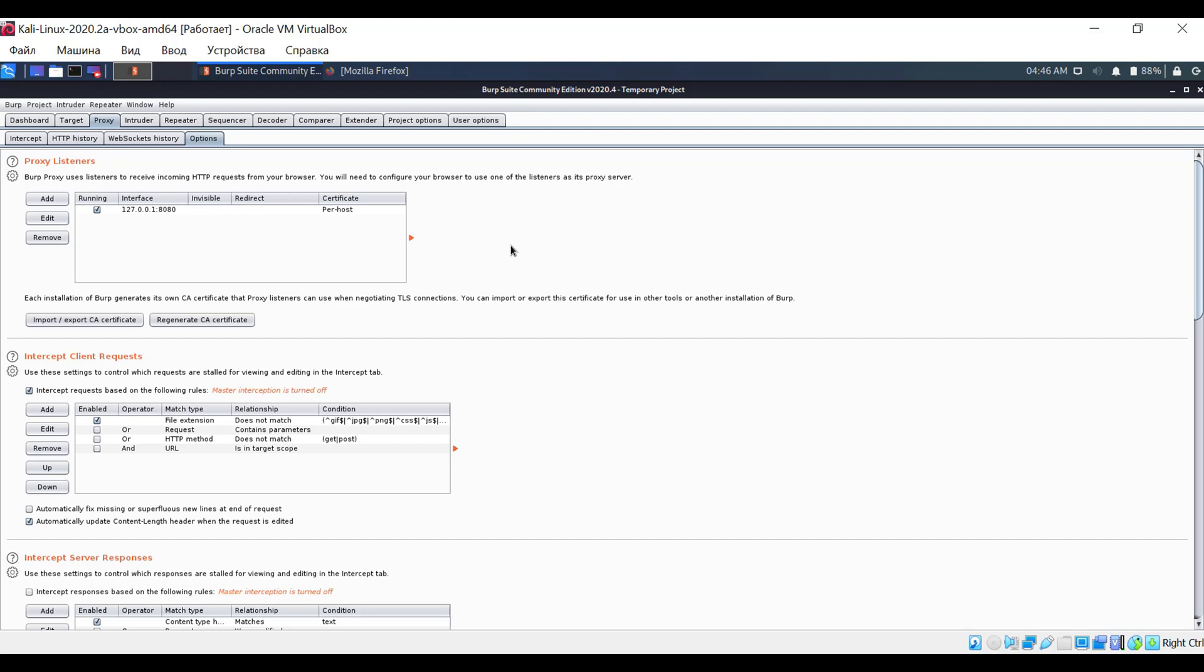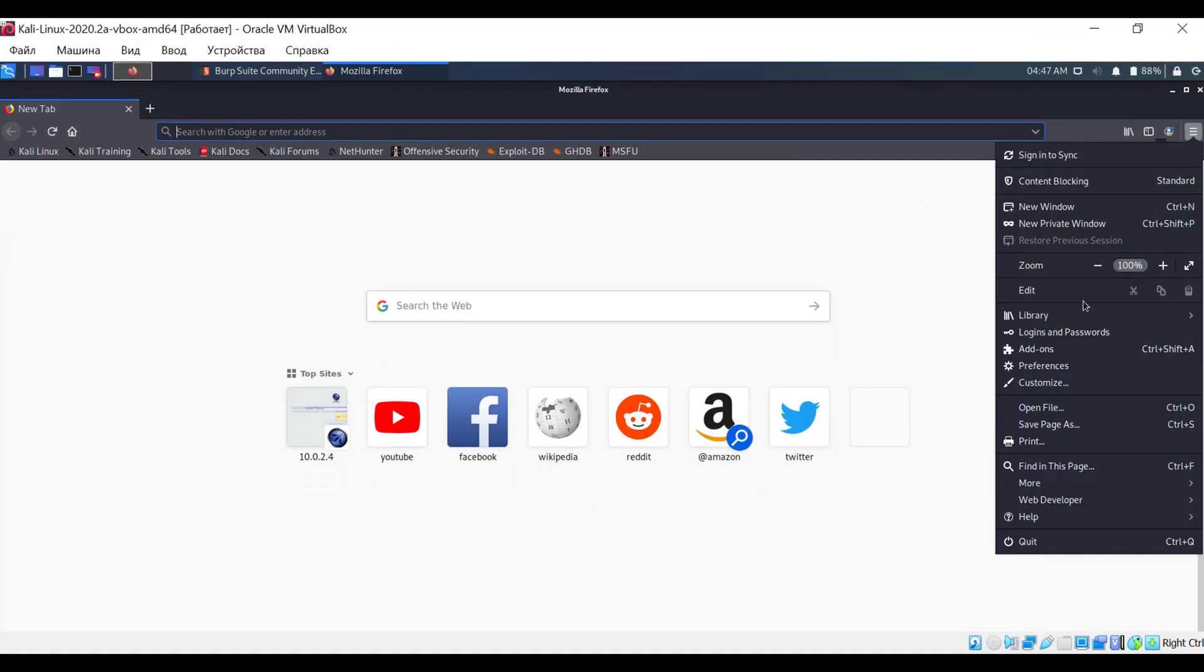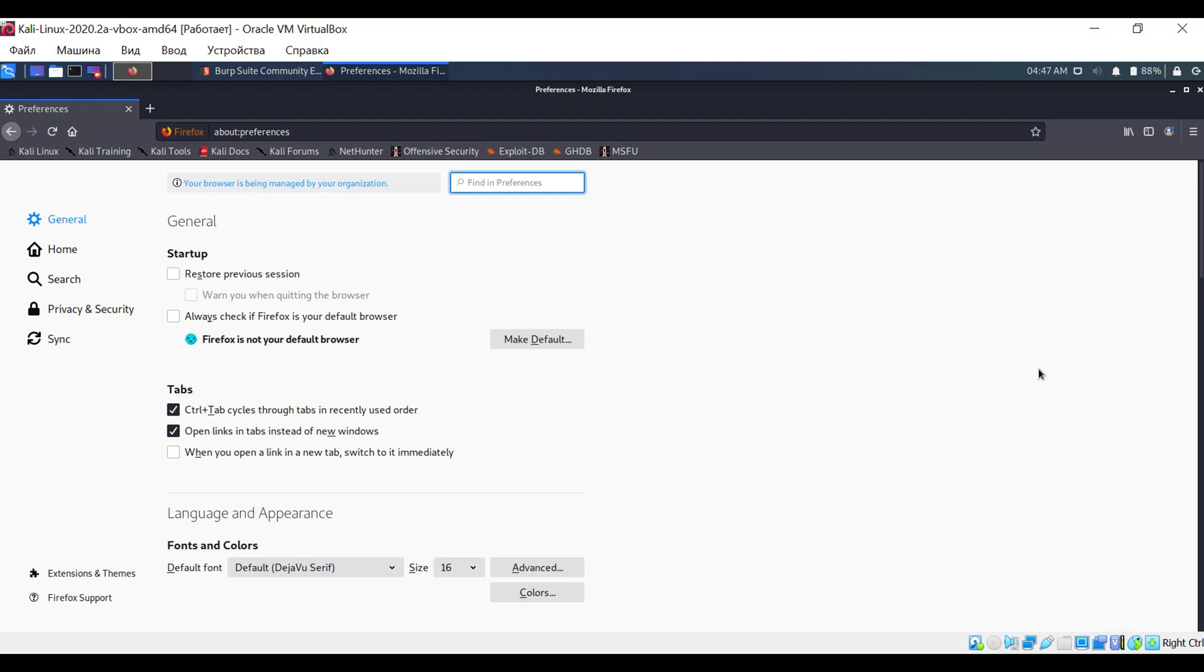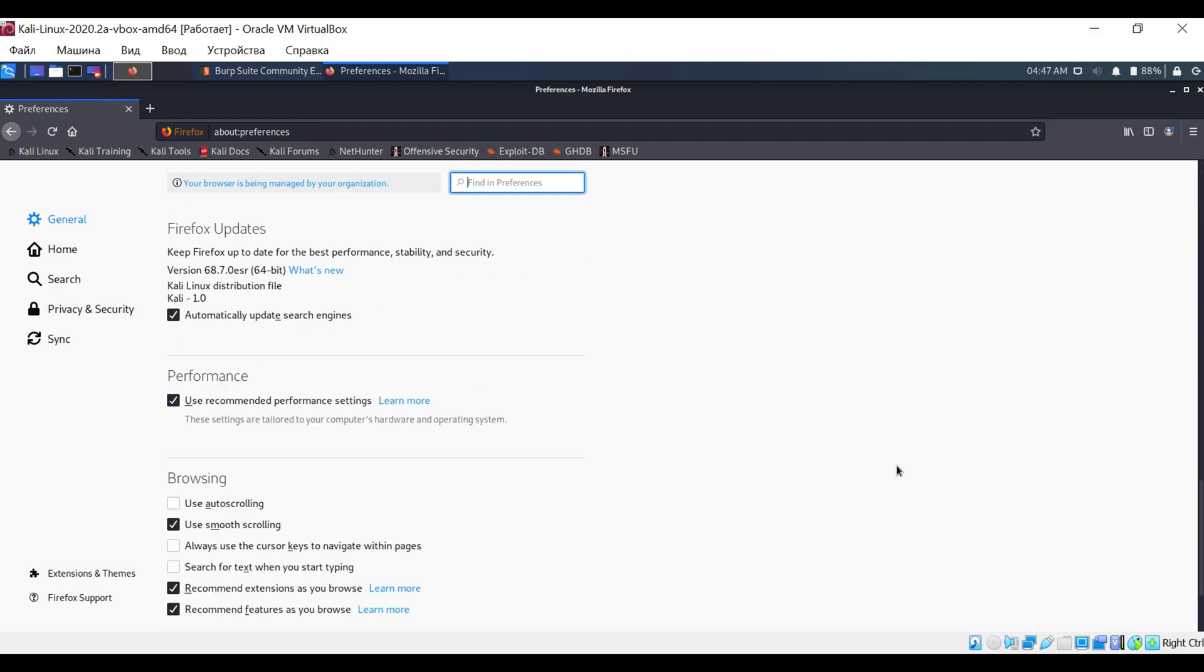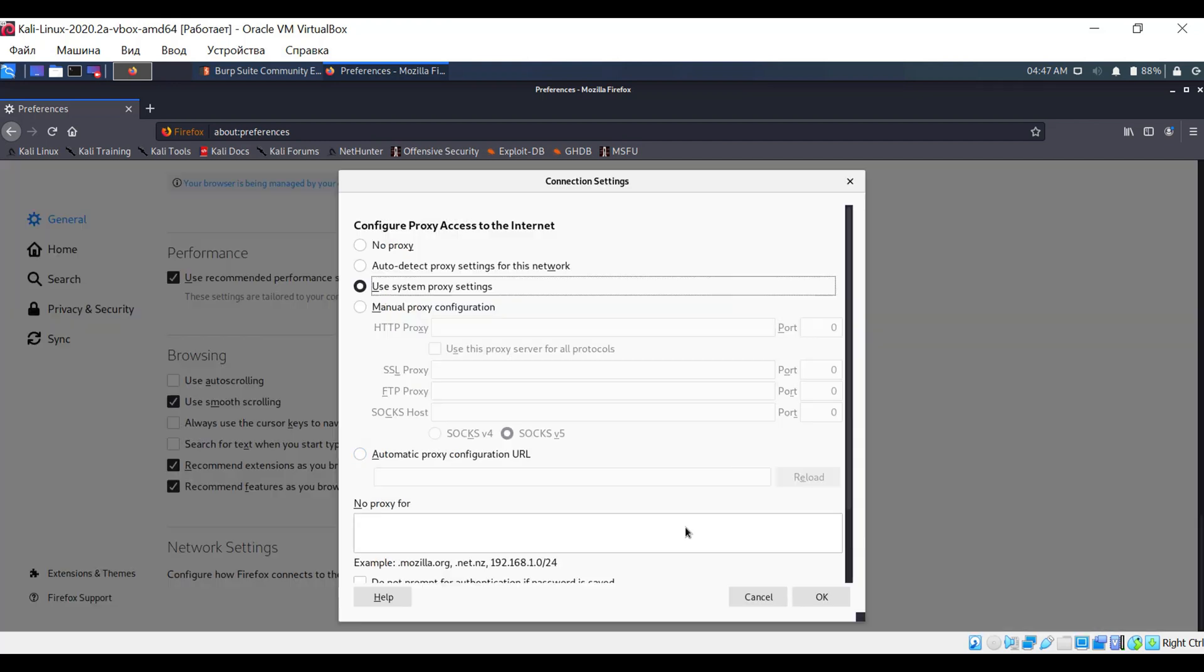Leave everything as is and set up the proxy server in the browser. We will return to the proxy tab later. Now let's consider the proxy setting in a browser. Just open the Preferences option, and at the very bottom open the Network Settings option, and configure the required settings.